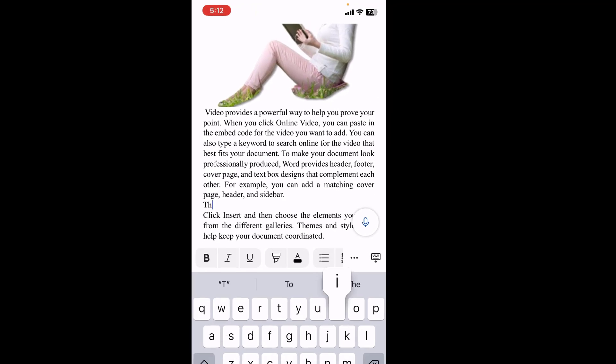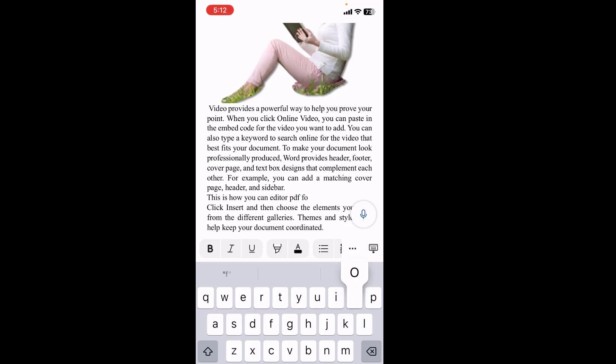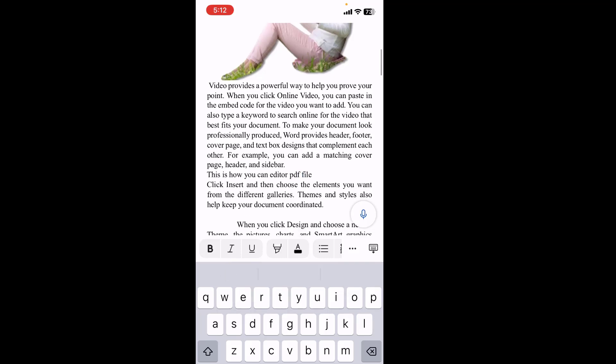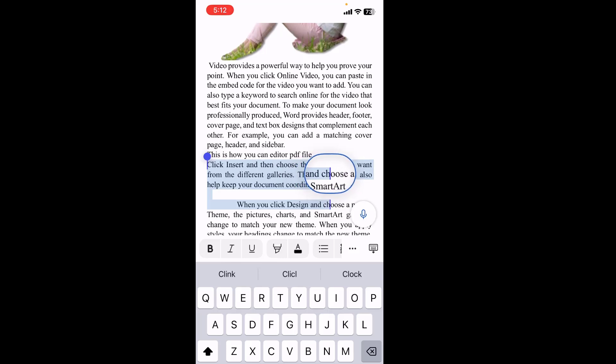This is how you can edit PDF file. And I will change the color here like this.